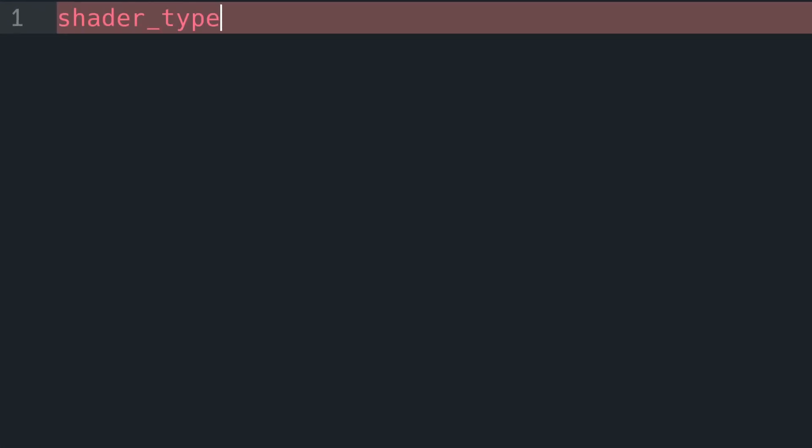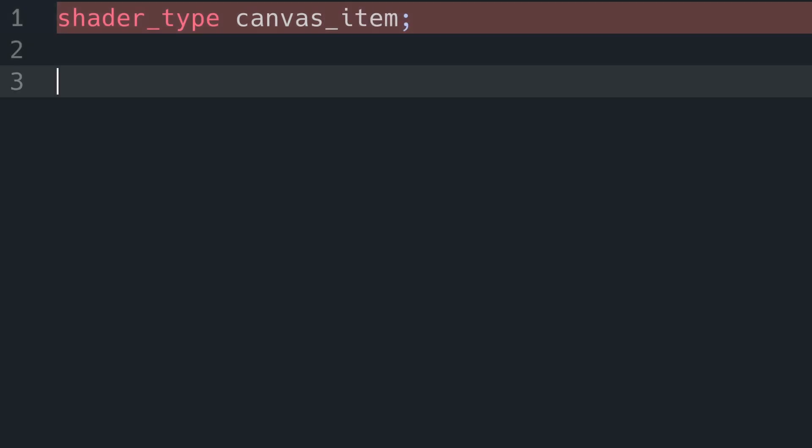We need to declare the shader type. This is going to be a canvas item because it's 2D. We're then going to declare a few parameters, and these are going to be accessible from the editor, and to do that we're going to use the uniform keyword.